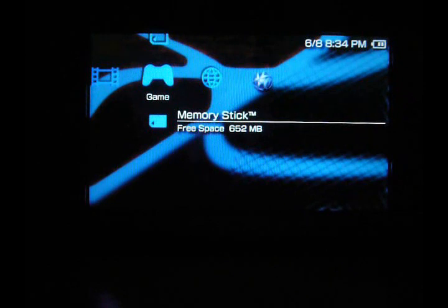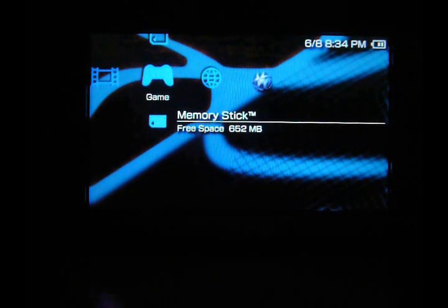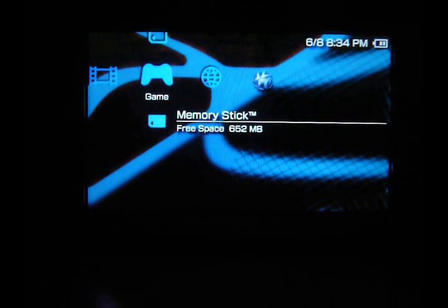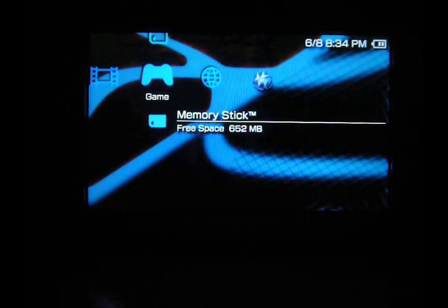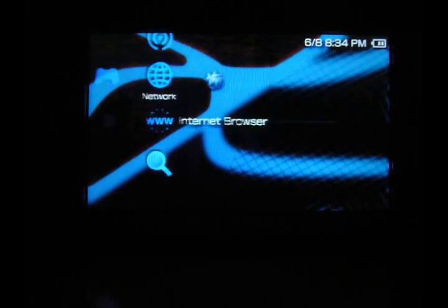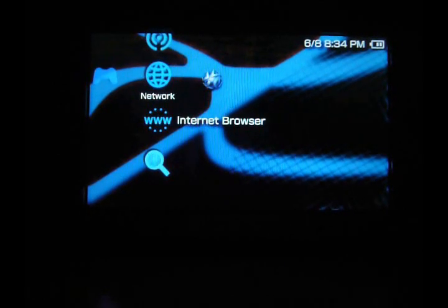Hey, this is Ultimate PSP Downloads here, and I'm going to be showing you Vista for the PSP.